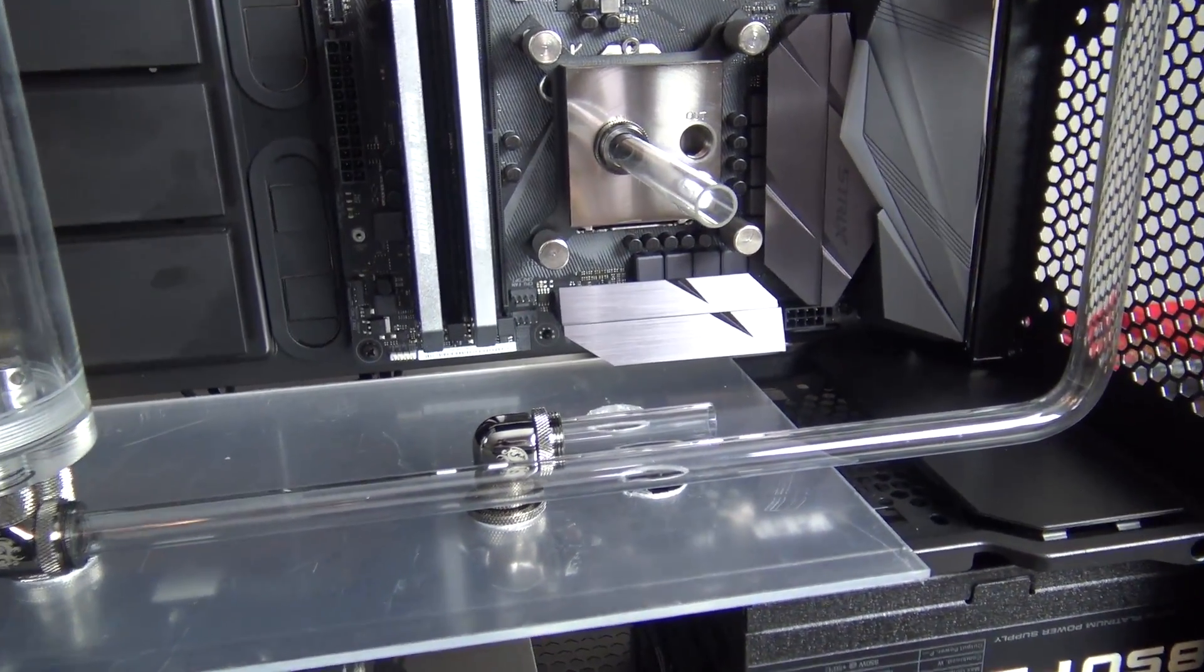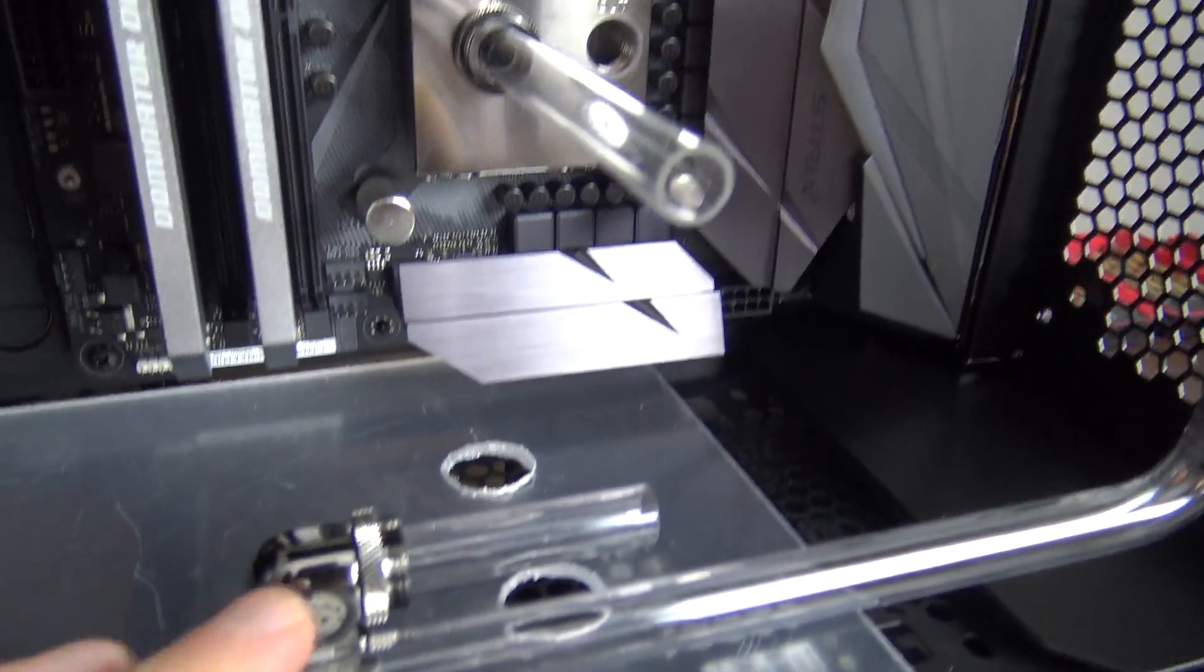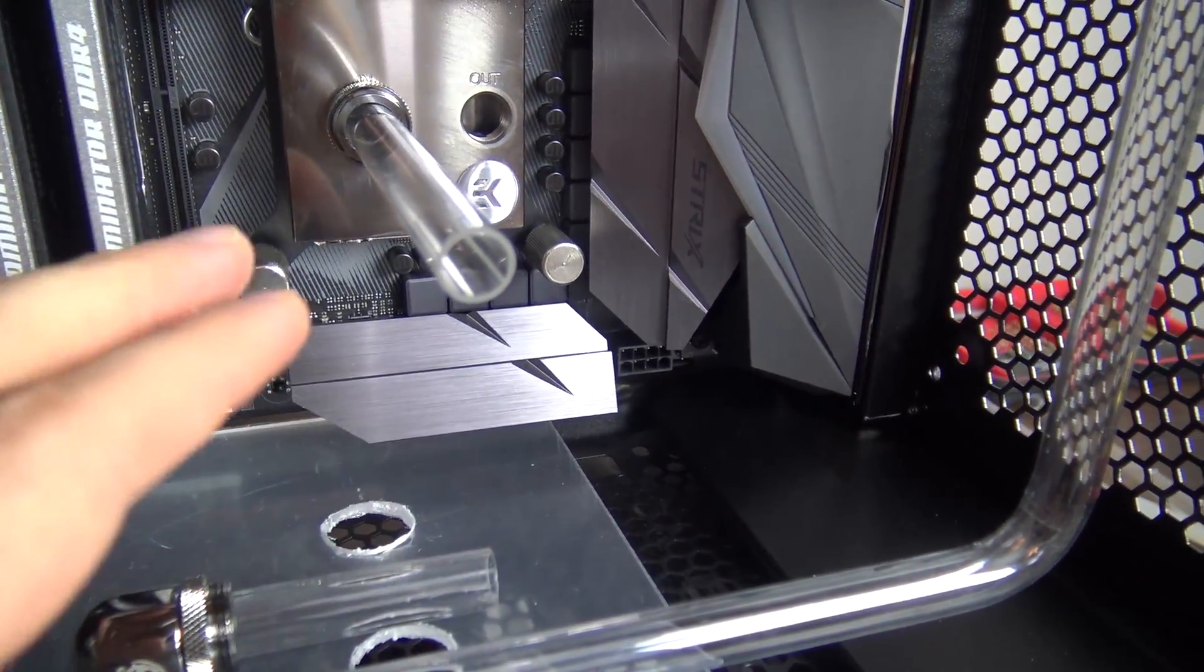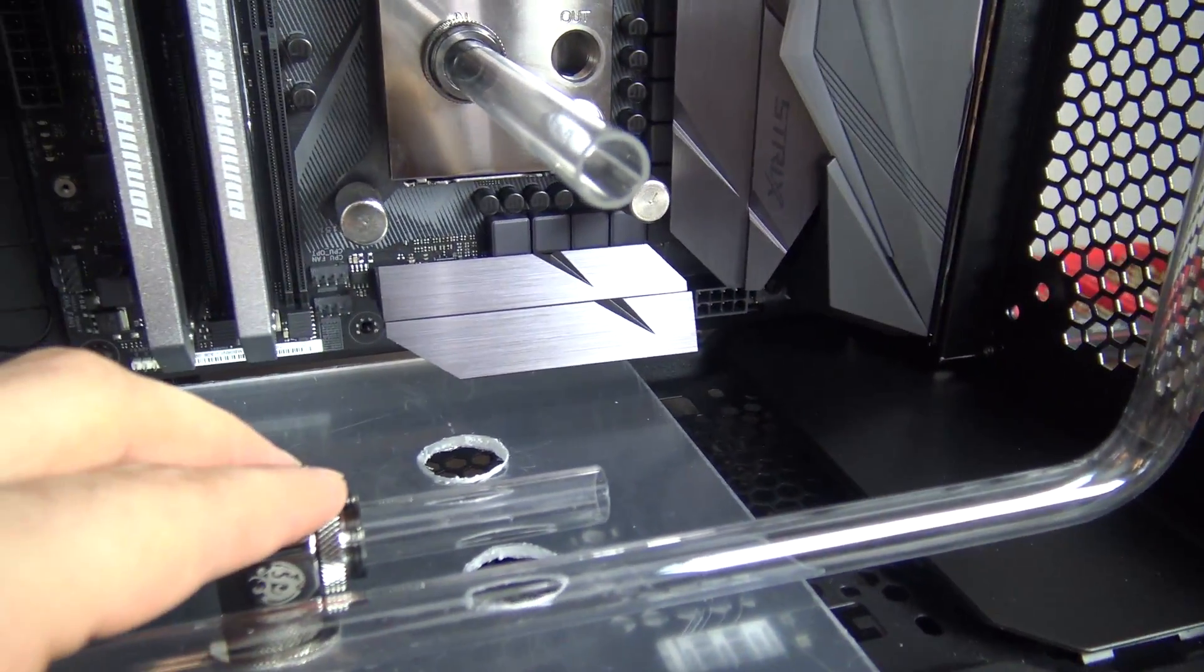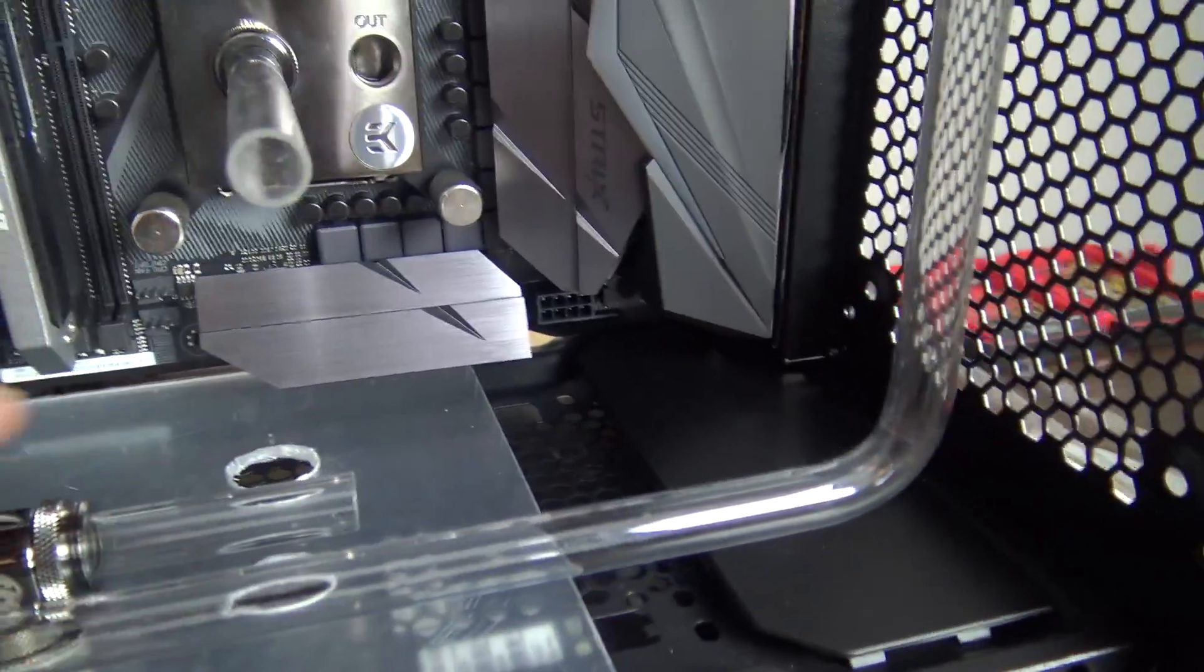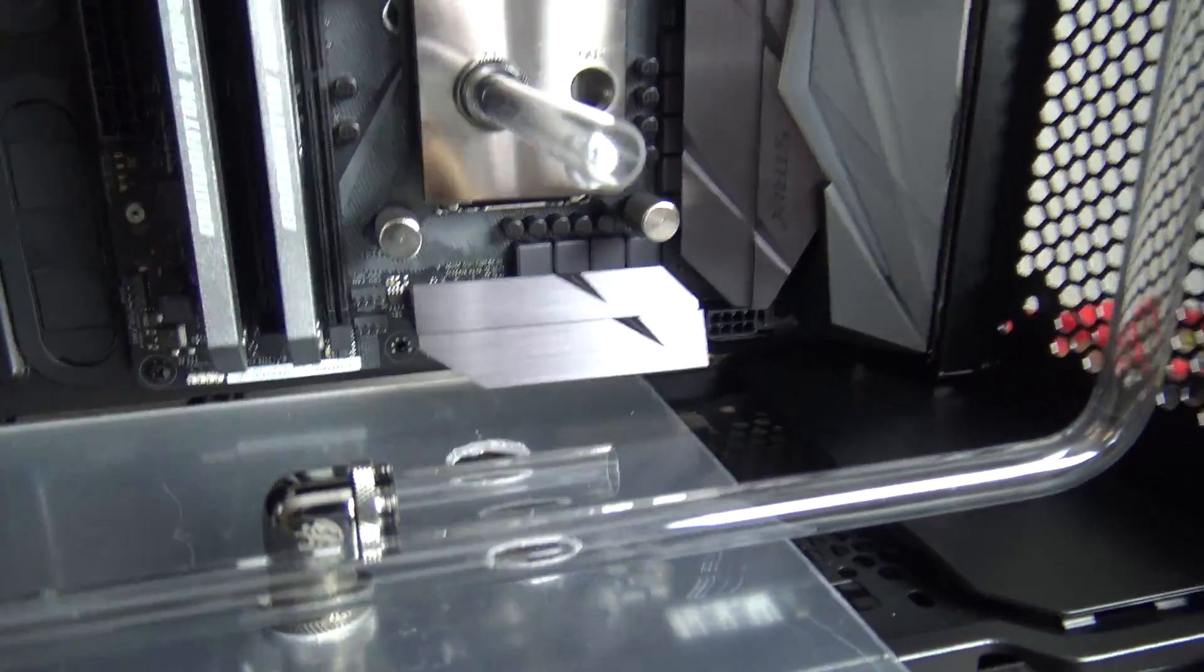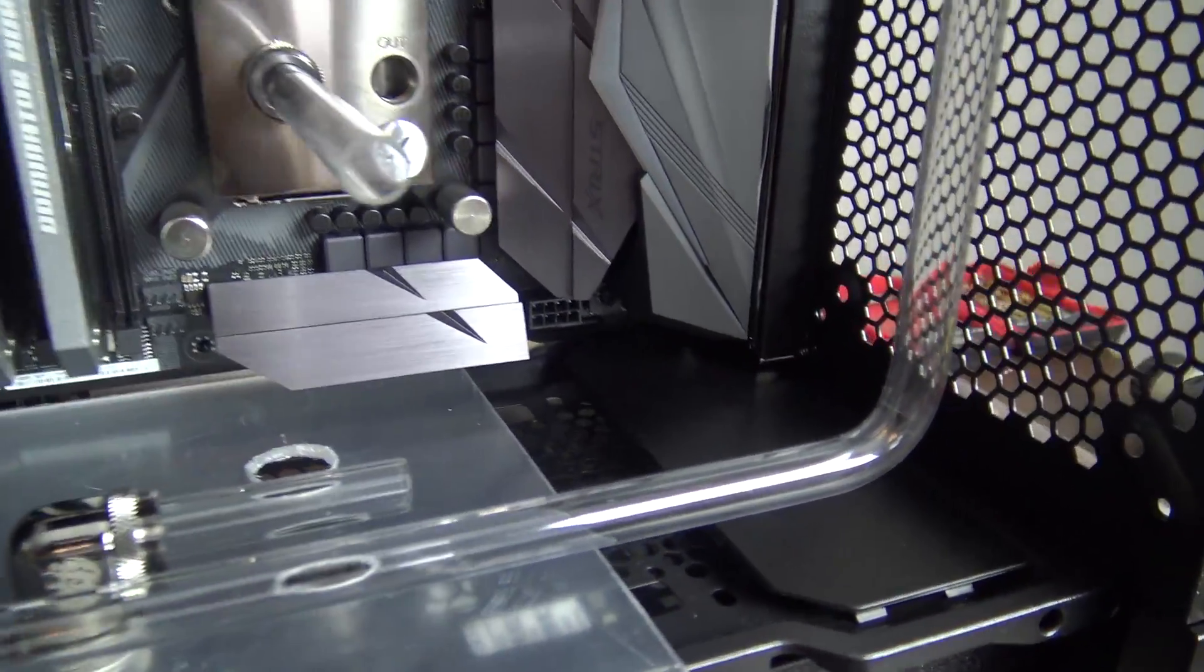Okay so what I've done here is I've taken a couple pieces of scrap tubing and I've pushed them into the two fittings here.